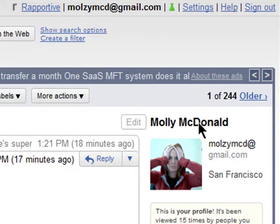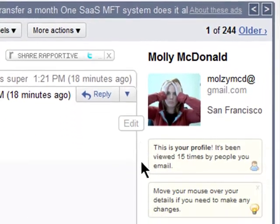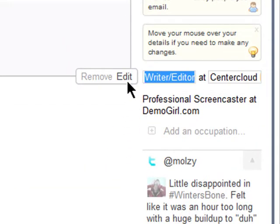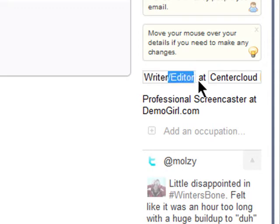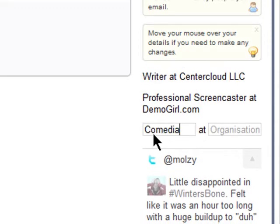Hover over most items to edit them or delete them. You can edit your name, your photo, edit or delete your occupations, and you can add more occupations.